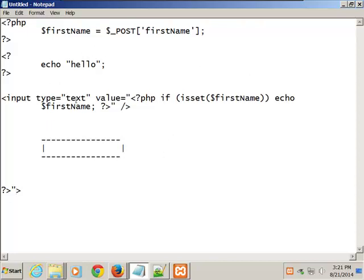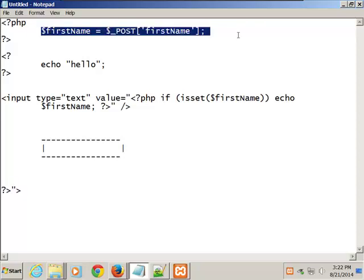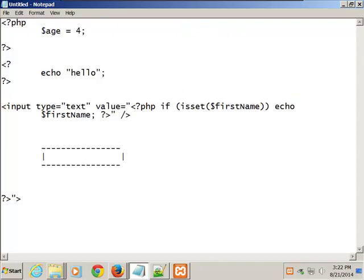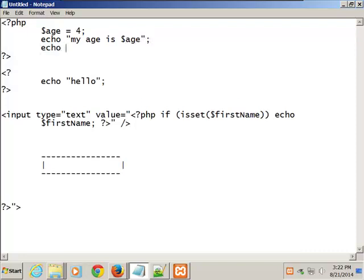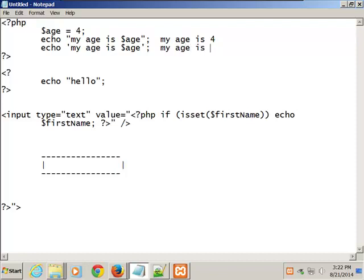I'm starting to show you validation, but along those lines — you're going to see it in the book. If I write a simple PHP program: dollar sign age equals 4, and then echo 'my age is dollar sign age' — in PHP you can use either single or double quotes. The difference is: double quotes will print 'my age is 4' because double quotes interpolate the value of the variable. Single quotes will literally print 'my age is $age'.